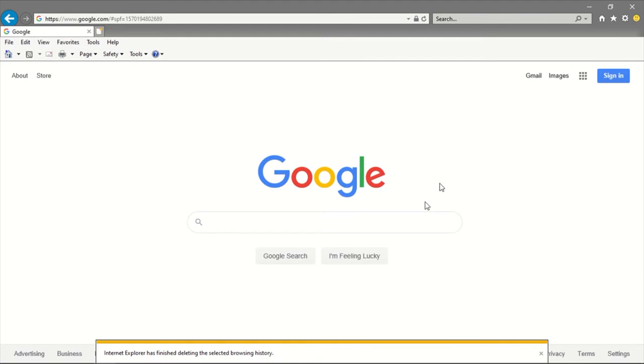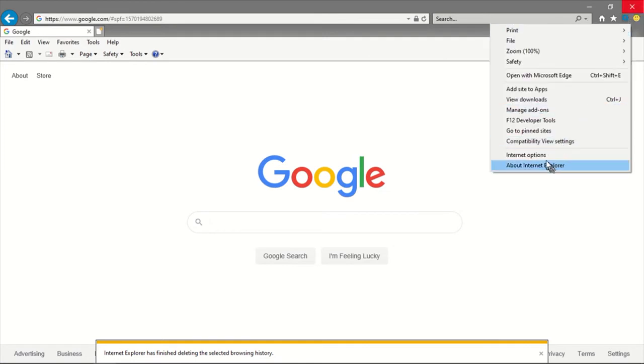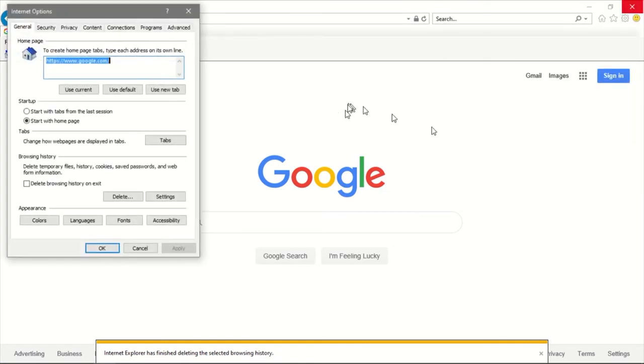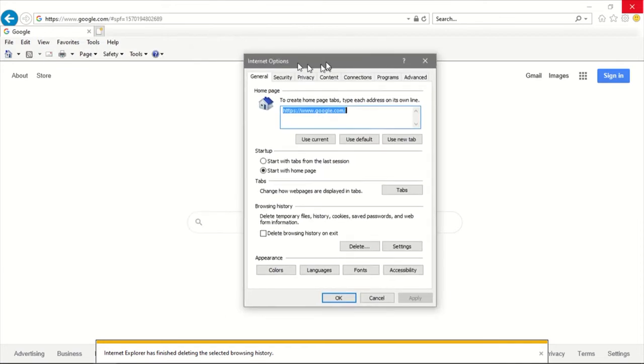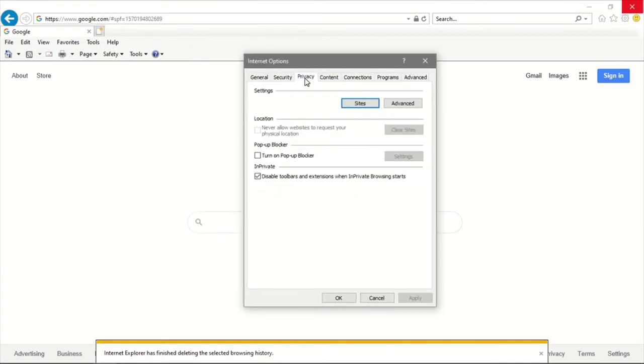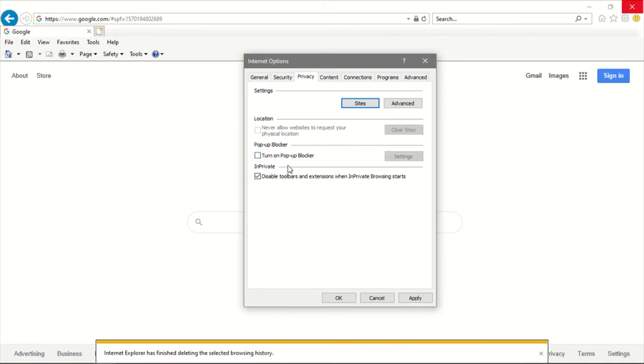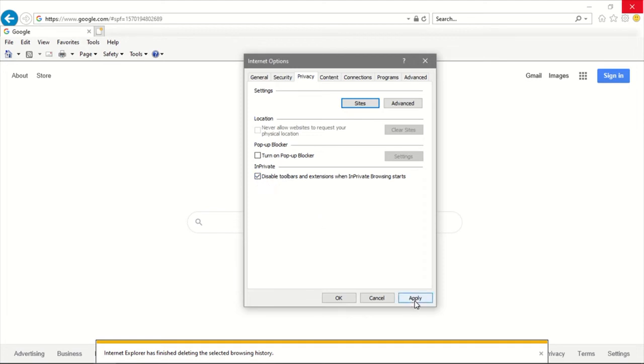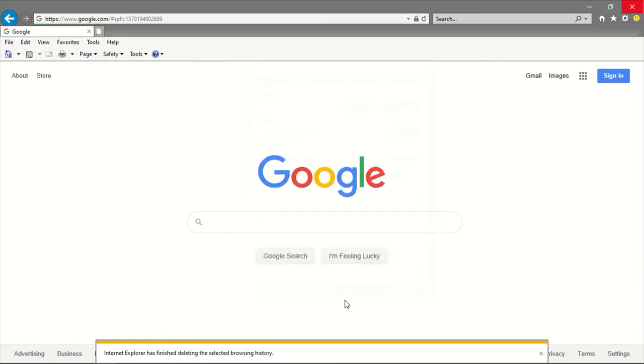Now we're going to go back to Internet Options, but this time we're going to go to the Privacy tab. Let me put this in the middle. You're going to make sure that the Turn On Pop-up Blocker is unchecked. If you have it checked please make sure you uncheck it, and also make sure that the Disable Toolbars is checked. You're going to click on Apply and press OK.